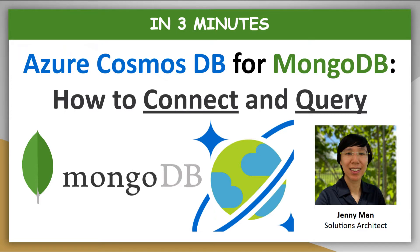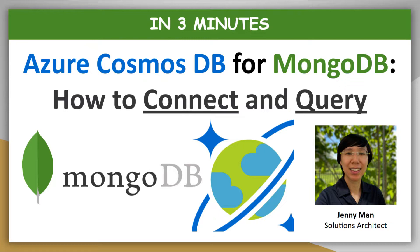Hey everyone, my name is Jenny Mann. I'm a Solutions Architect and Developer Advocate. Today, I'm just going to show you real quick how to connect and query an Azure Cosmos DB for MongoDB.